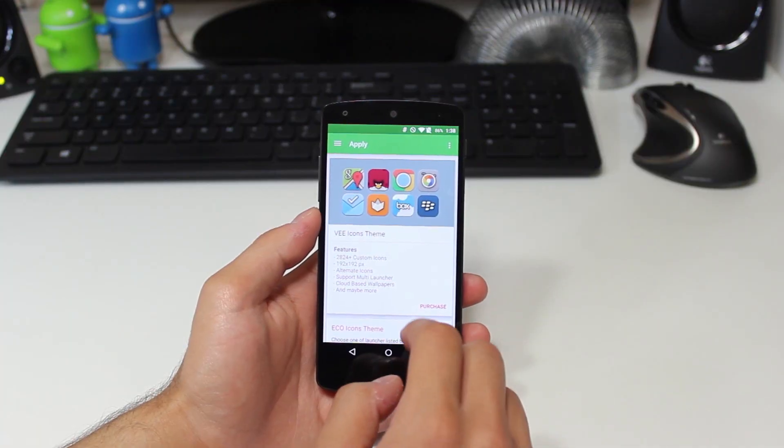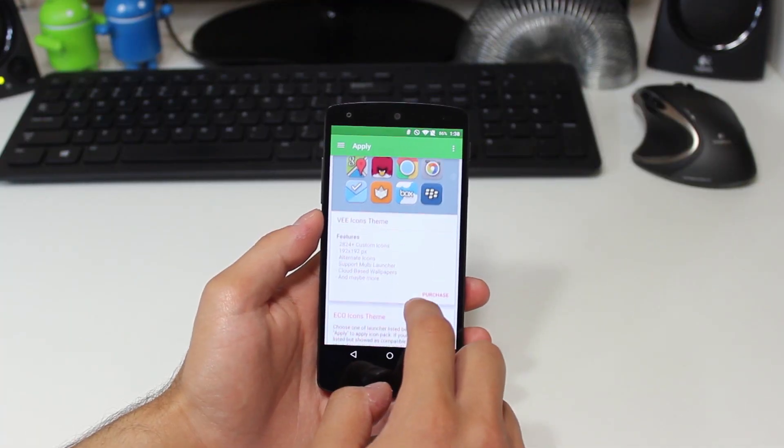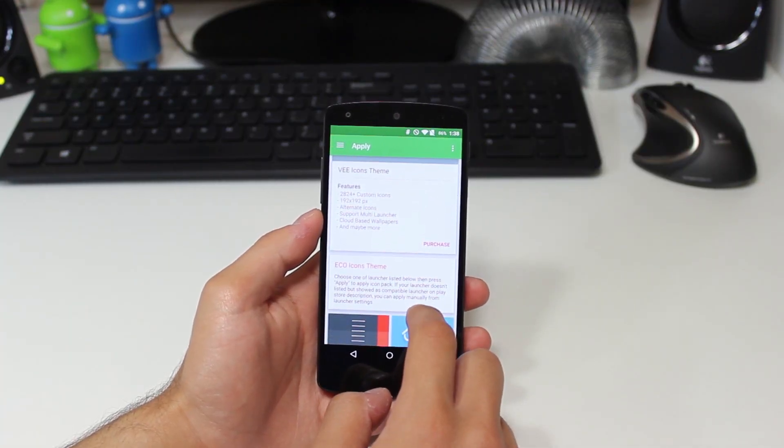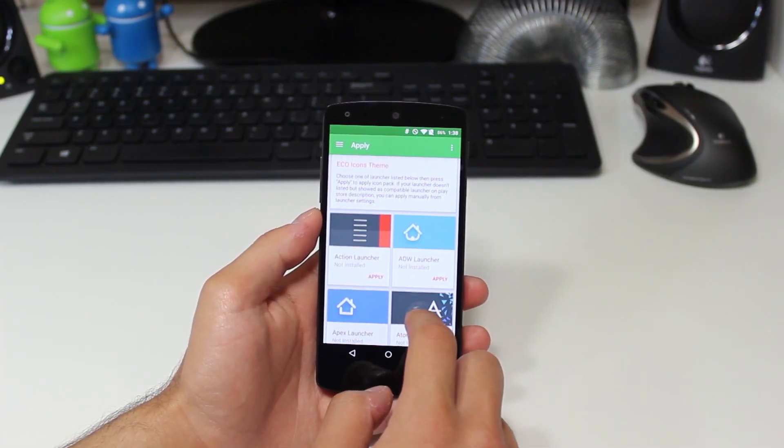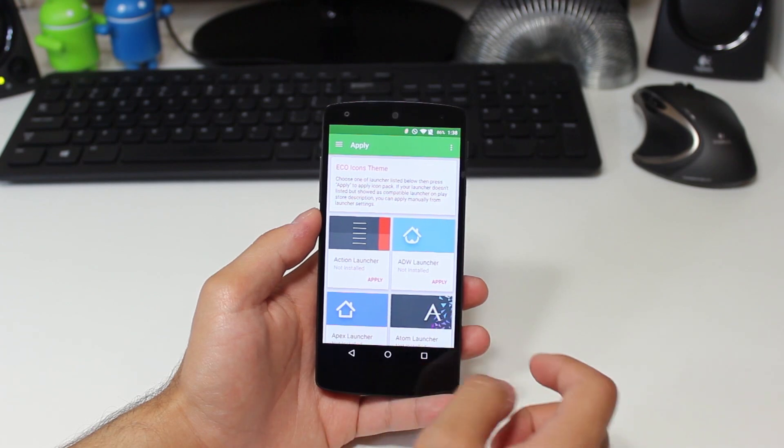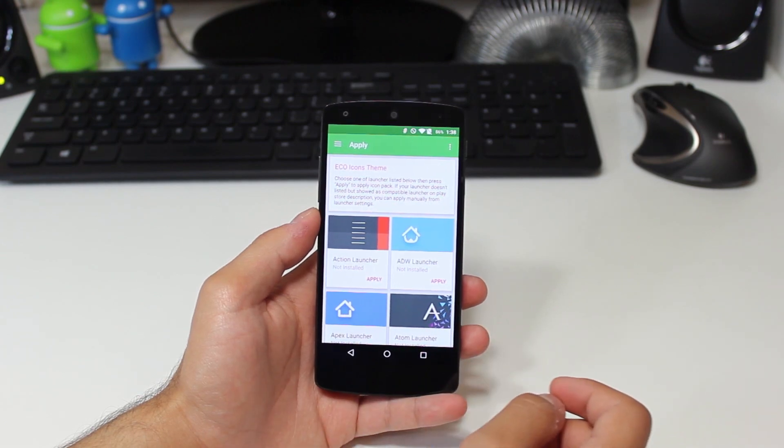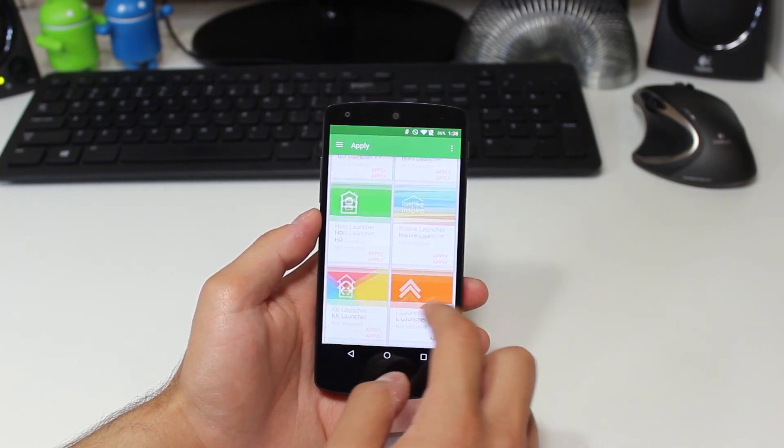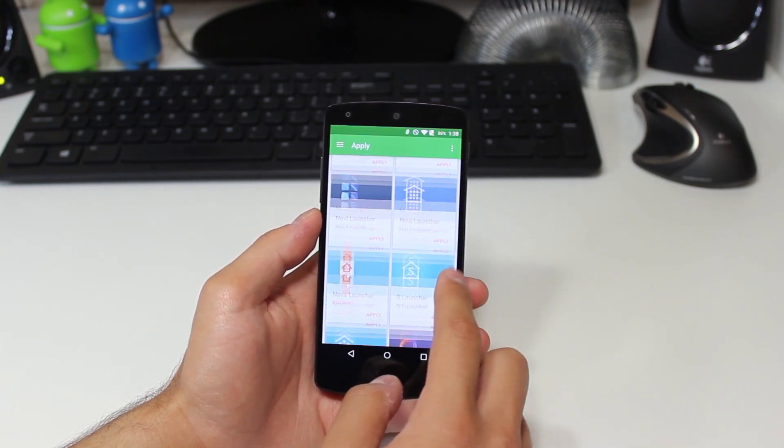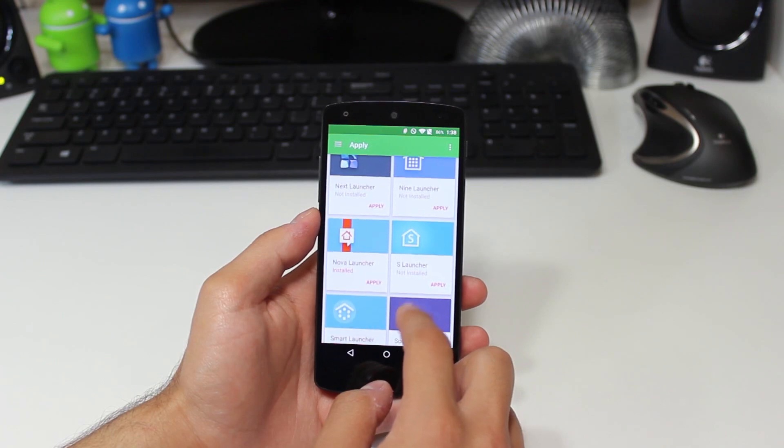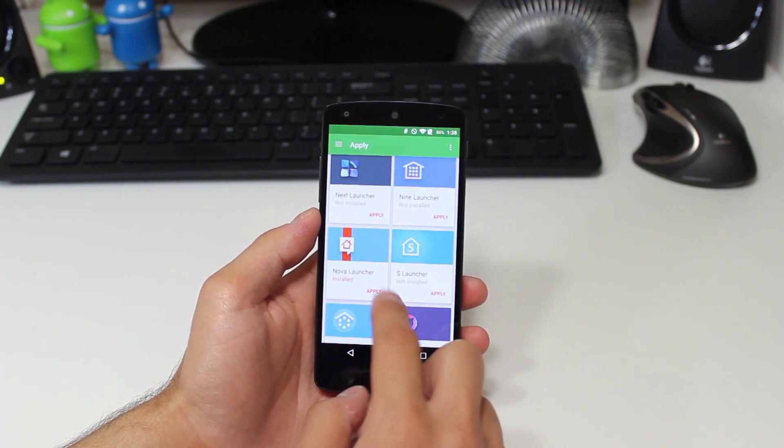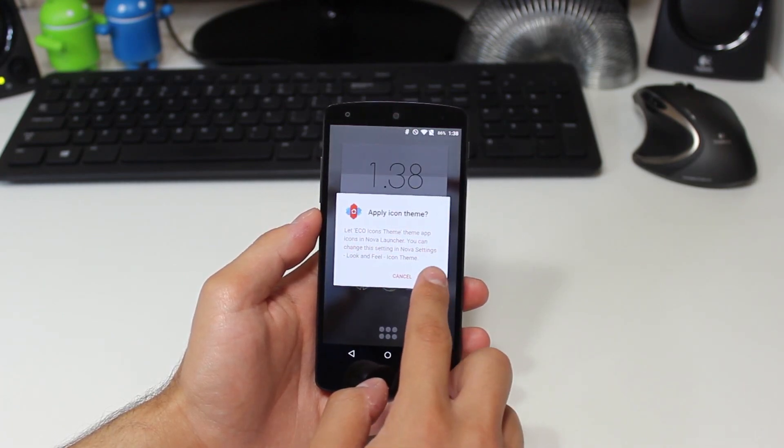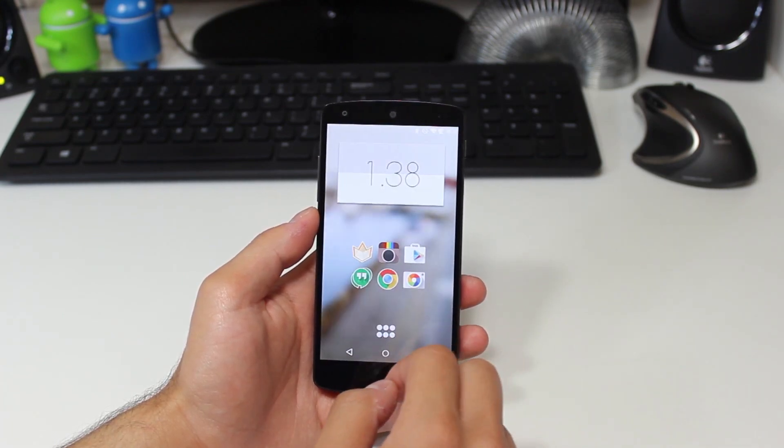Here on the home section, or apply, we can see some of the other developers works, another icon pack. And then if we scroll down a bit, we get all of the launchers that we can apply from the application. And there's quite a bit, so it's pretty much guaranteed that the launcher of your choice is going to be supported.